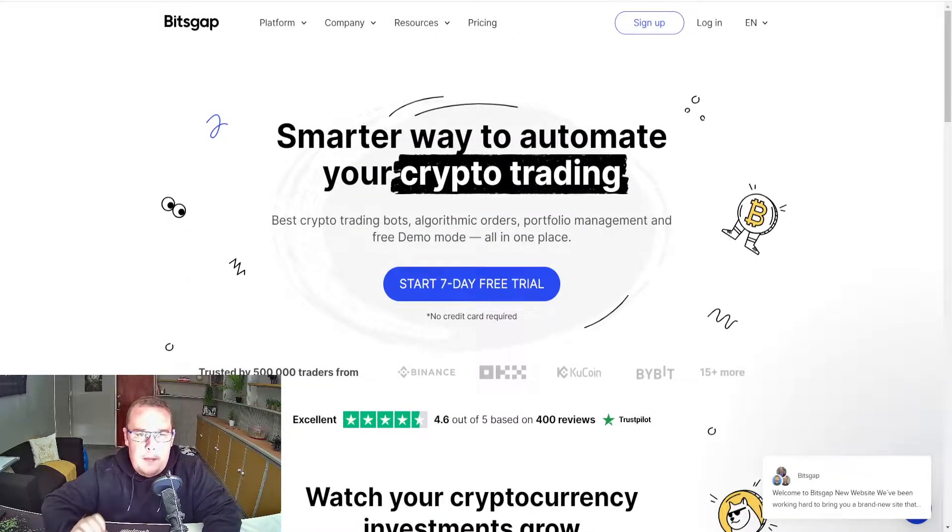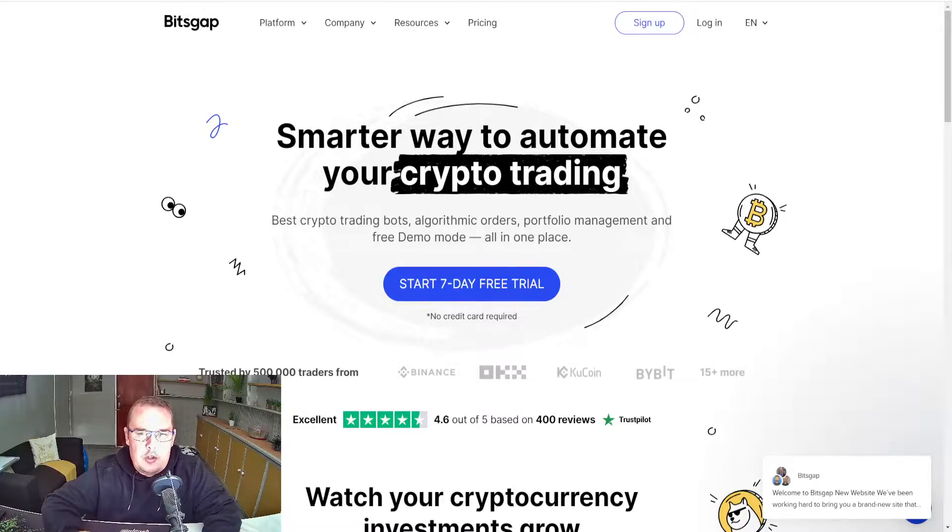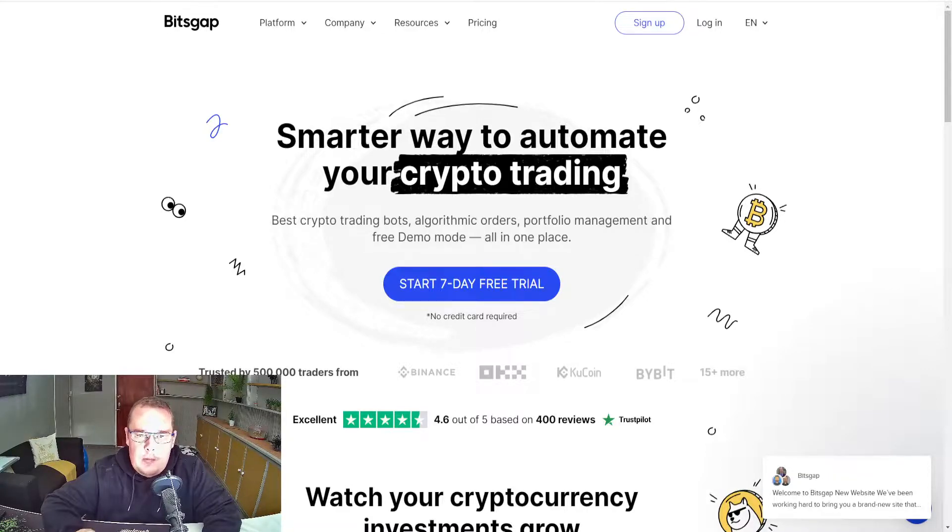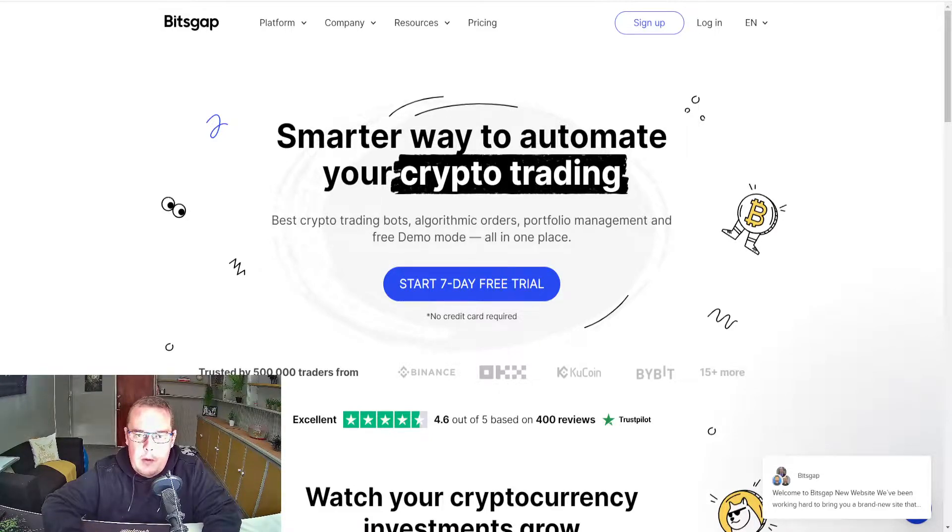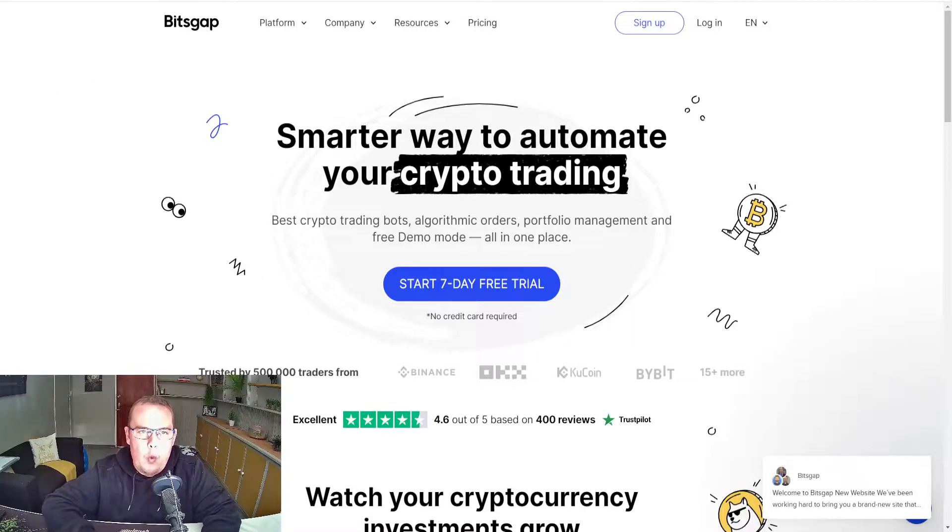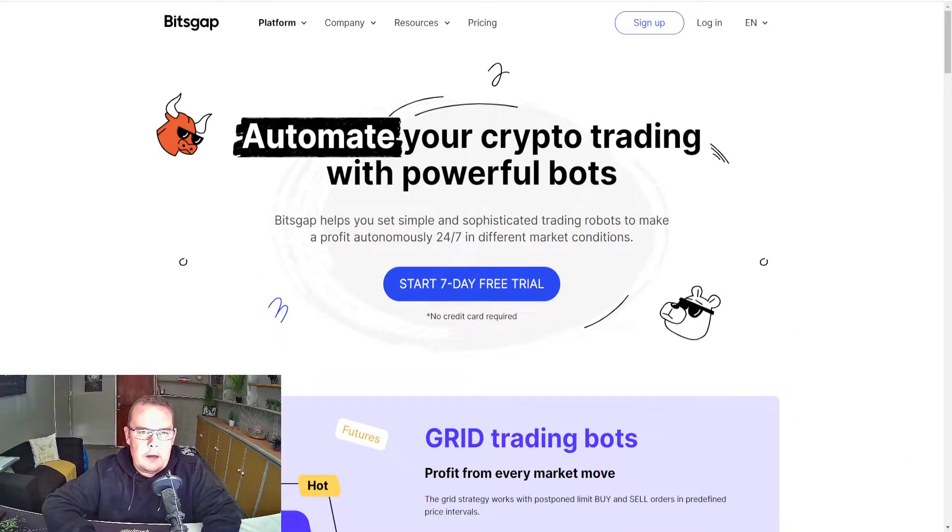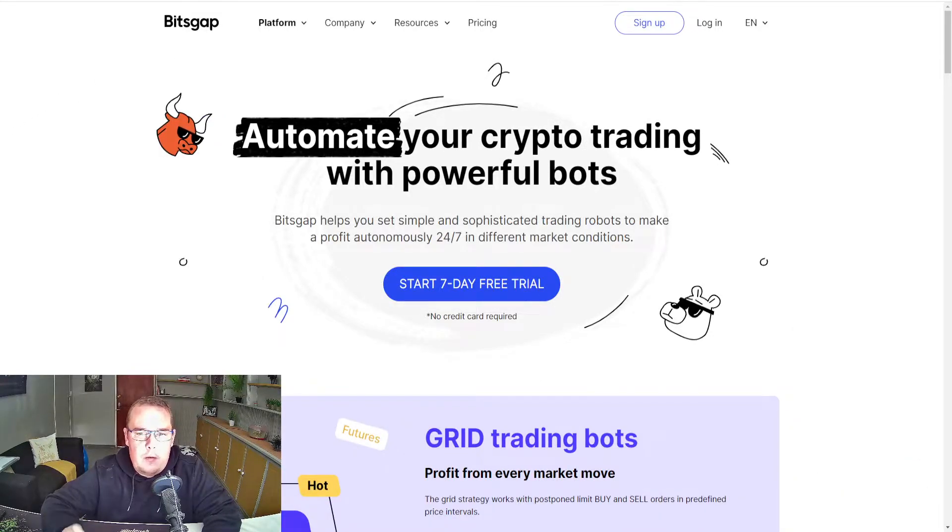Before we continue to more news, have a look at Bitsgap, a smarter way to automate your crypto trading. Best crypto trading bots, algorithmic orders, portfolio management and a free demo mode, all in one.